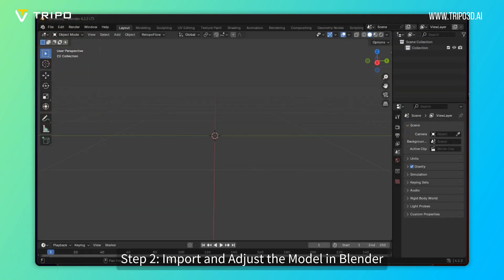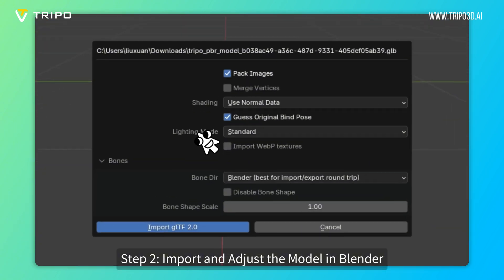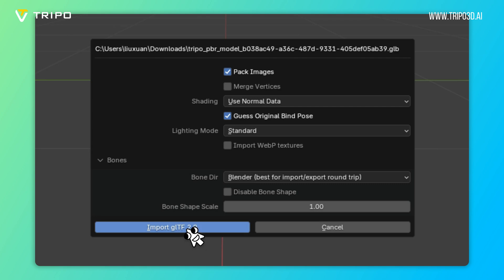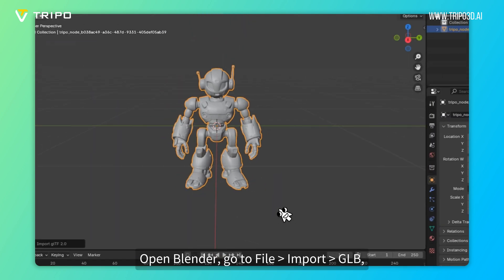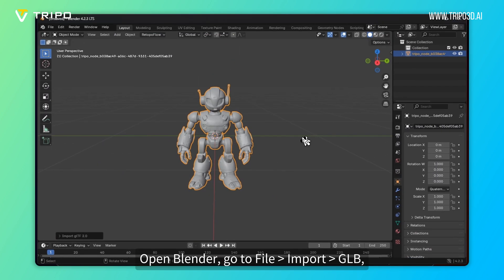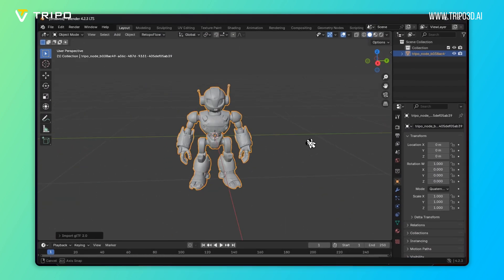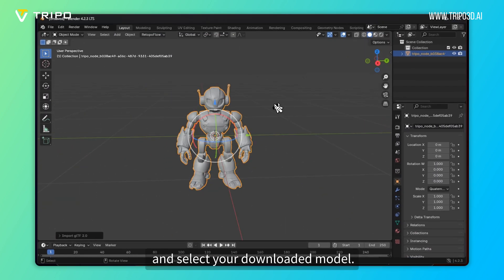Step 2: Import and adjust the model in Blender. Open Blender, go to File Import GLB, and select your downloaded model.